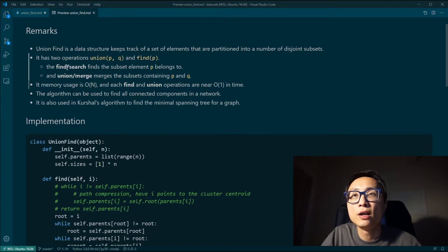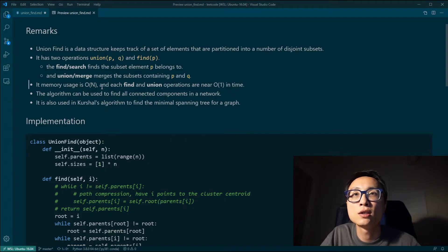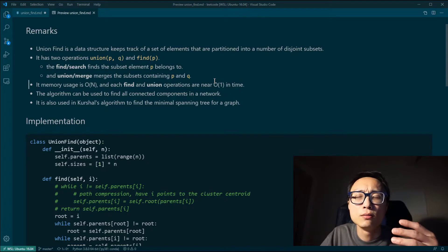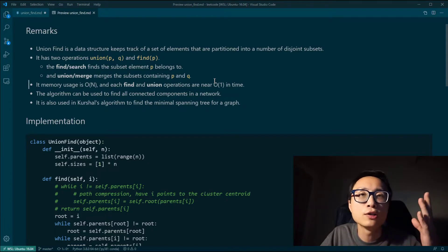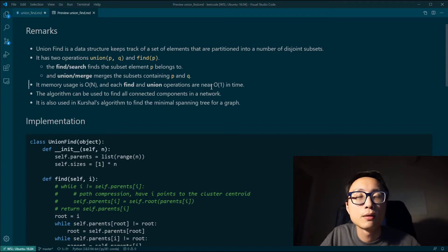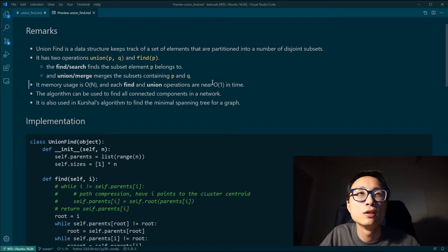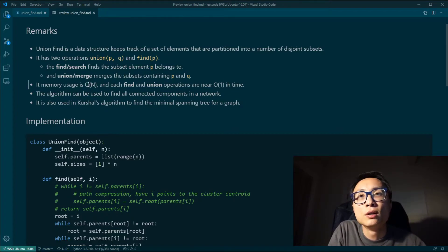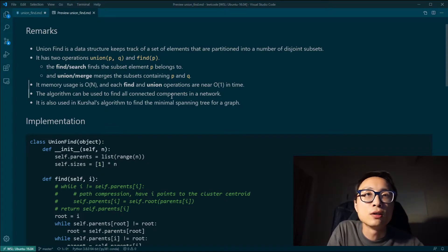That's pretty much union-find. In terms of memory usage, because we annotate each element, the space complexity is O(n) — the number of elements in the problem. For the find and union operations, they are about constant time. It's not exactly constant — there is an inverse Ackermann function involved — but the takeaway is that for practical questions, these are pretty much constant. So it's memory efficient and fast for queries and union operations.